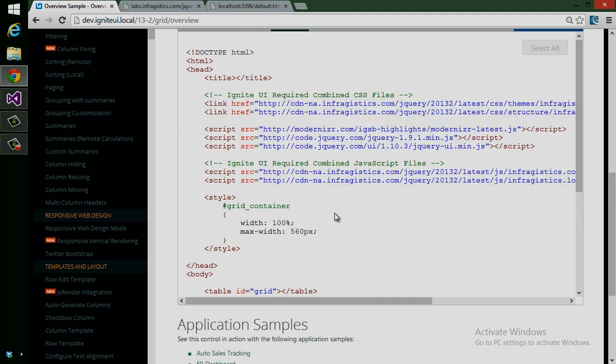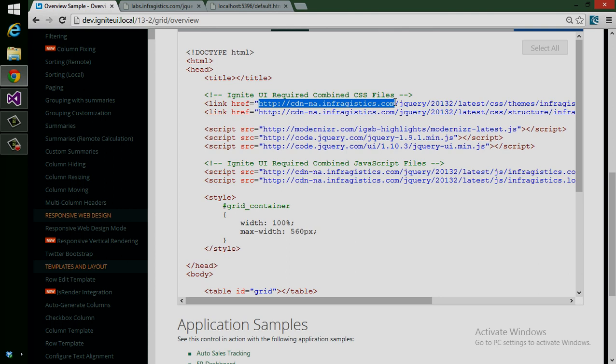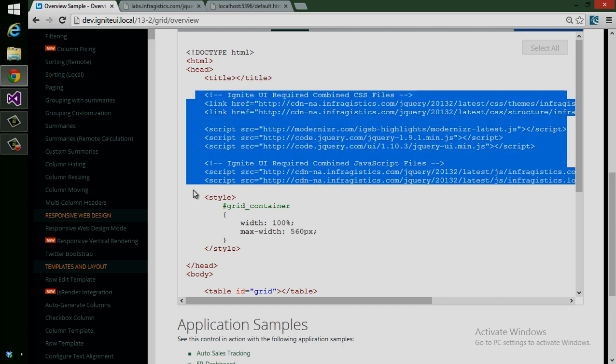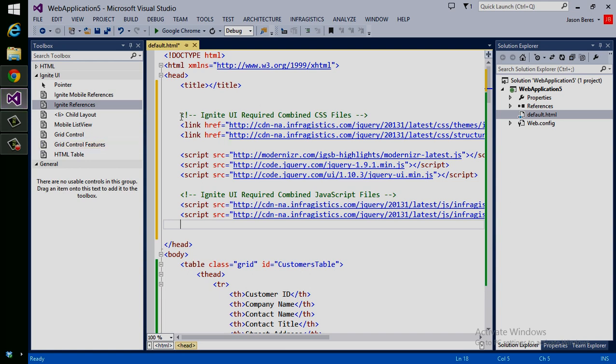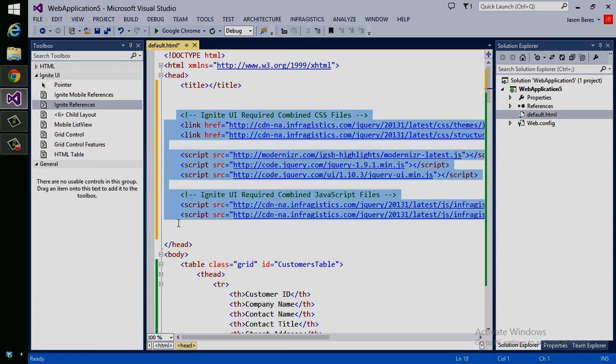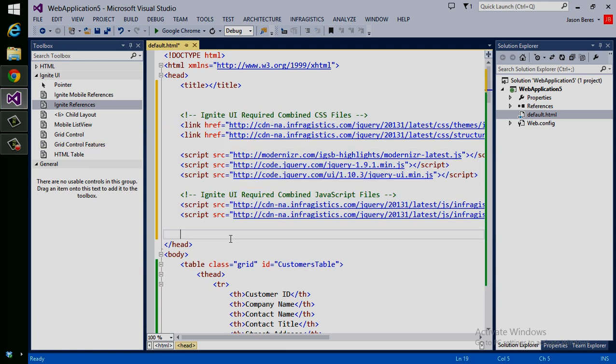What's nice is that you don't need to install anything. Everything is pointing to the Infragistics Global CDN. We host these files for you and allow you to use IgniteUI. You don't actually have to save anything on your computer. You don't have to add any folders or files. So all I did was simply copy this and paste it into my project. And that's what we have here. These are all the script references I need.